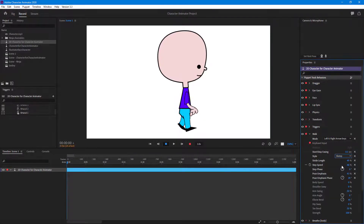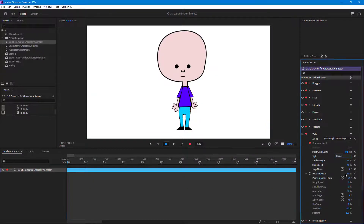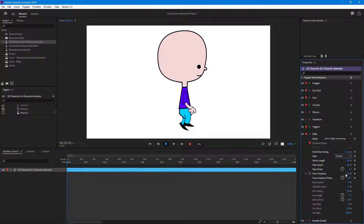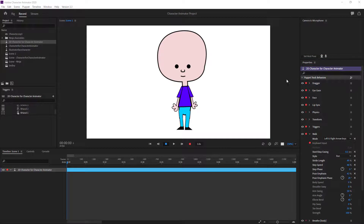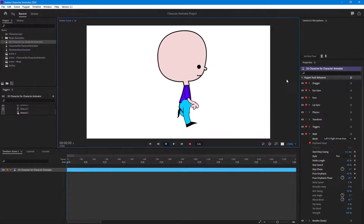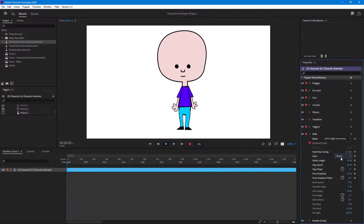You can also change the style of the walk — set it to Slump and the character is actually slumping. You can go to Strut so it's like the character is strutting, or go for Prance. You can also go to Sneak so the character is sneaking, or even a jumping style. Let's go back to Walk for now.